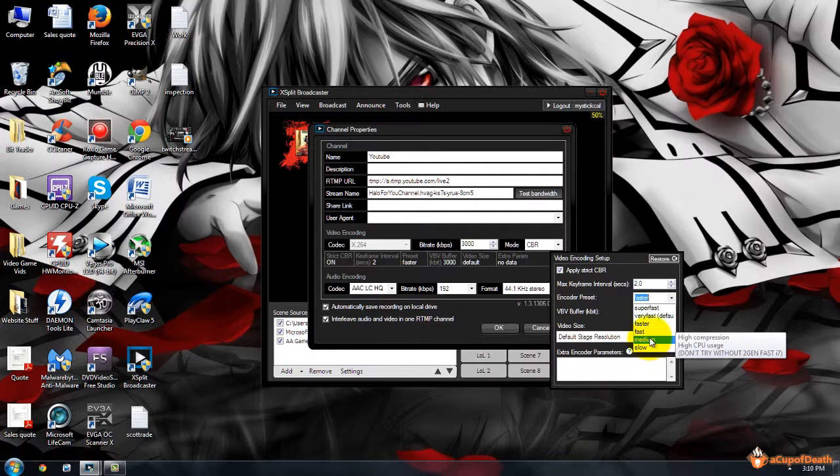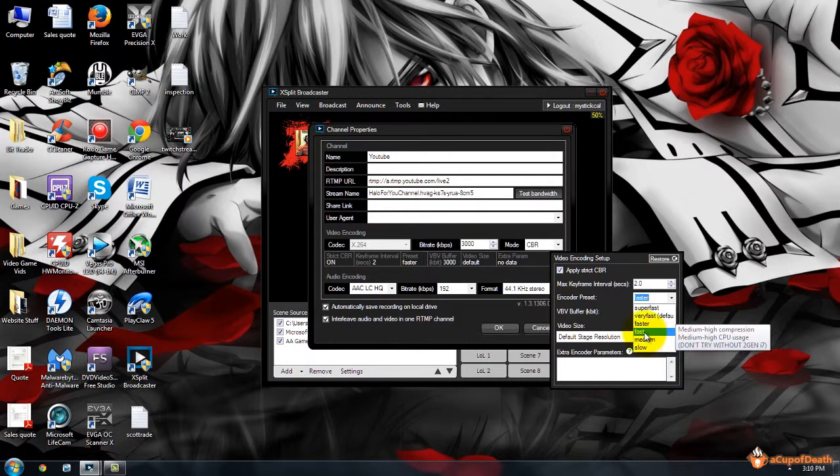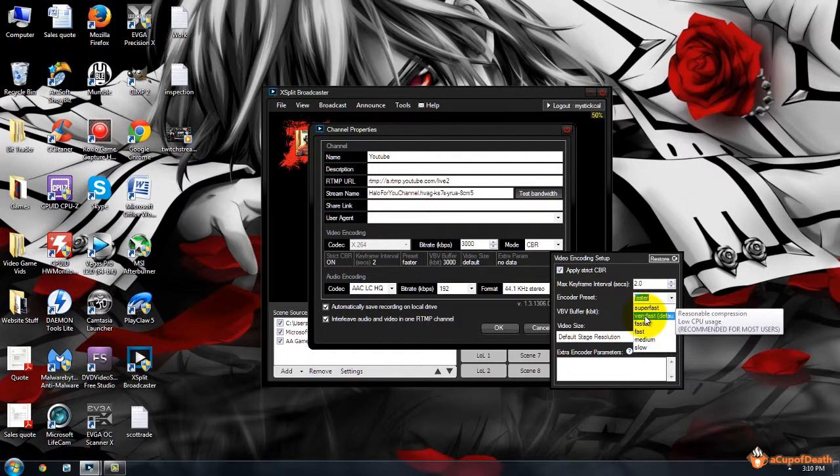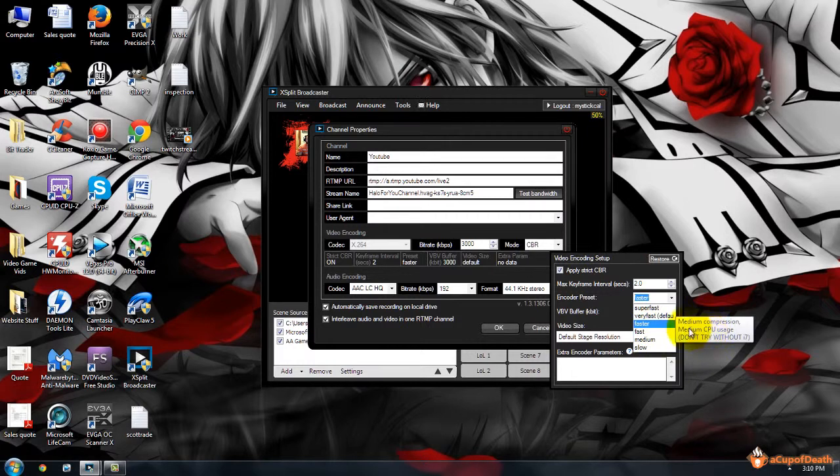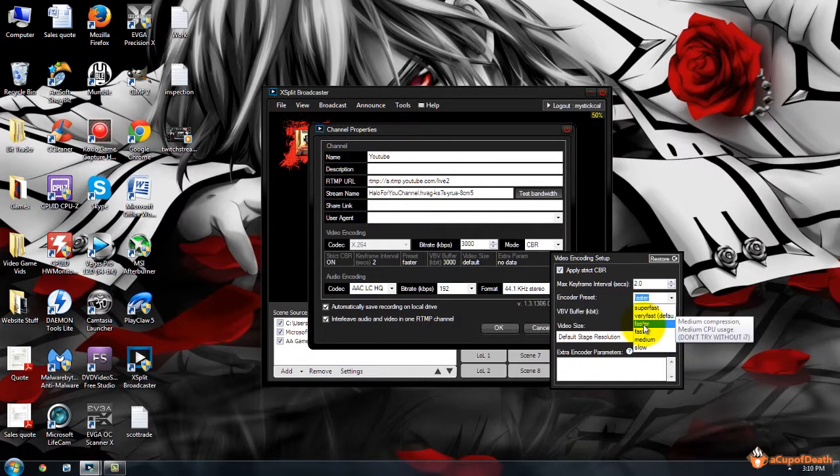It says don't try without second-gen or faster i7. If I'm on the computer gaming from the computer and live streaming at the same time, I go with Faster, which shows medium CPU usage. But it kind of depends on the game. Some games use a lot of CPU processing power.